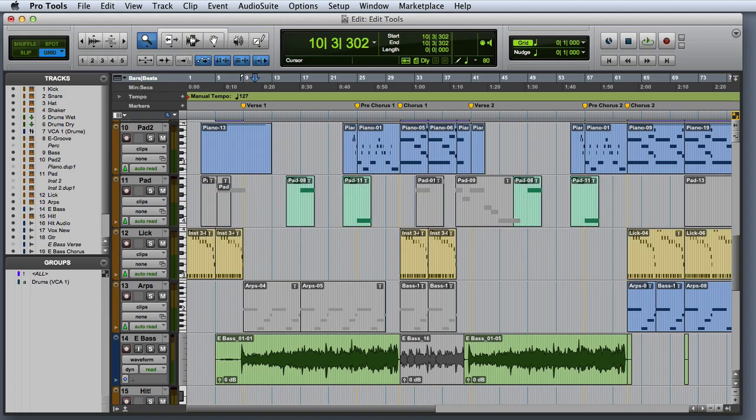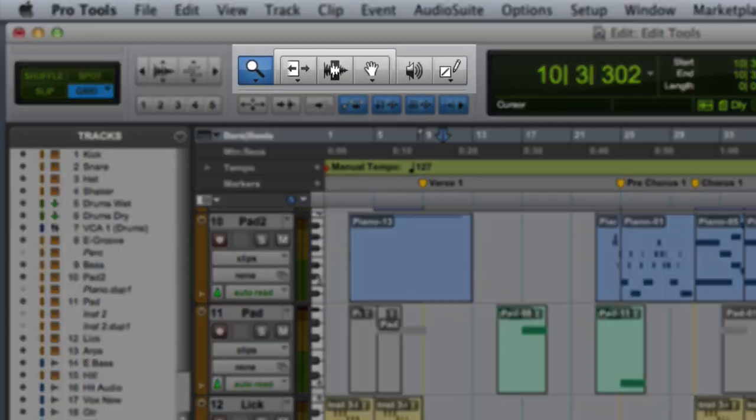In this video, we're going to look at the basic edit tool functions in Pro Tools. The edit tools are located in the toolbar area of the edit window.